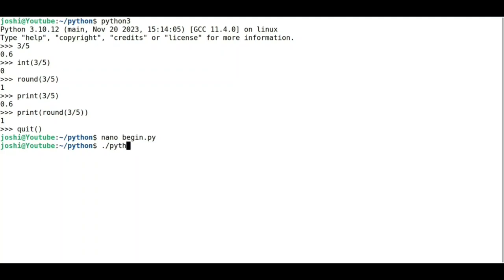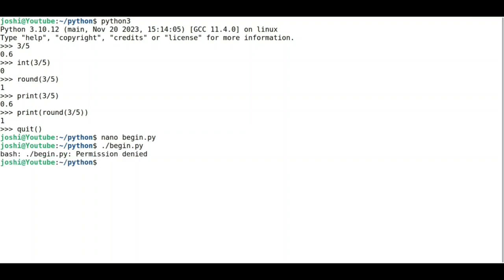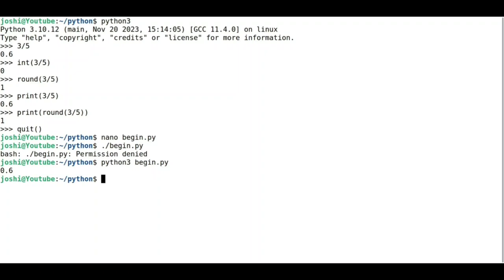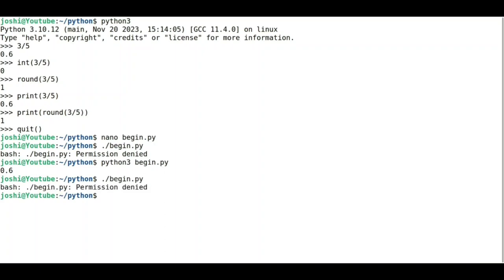Now what I can do is I can say python3 begin.py, and it gives the correct value. Now, every time I need to type python3 followed by the name of the script. Just to avoid that, I would like to execute it as a script like this: ./begin.py. It says permission denied. So if I see the directory